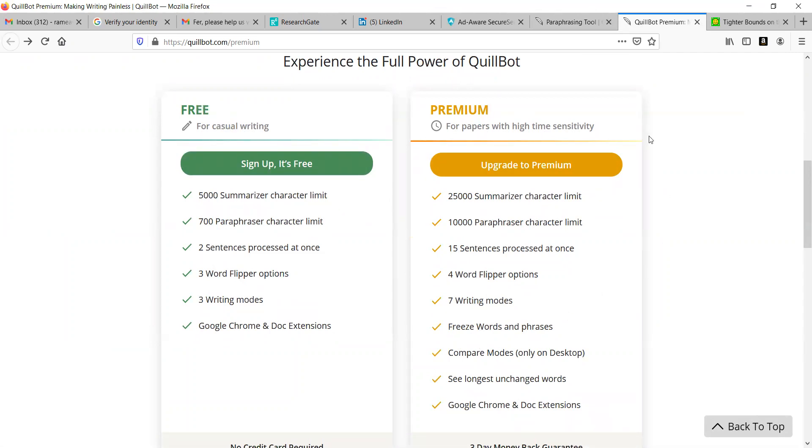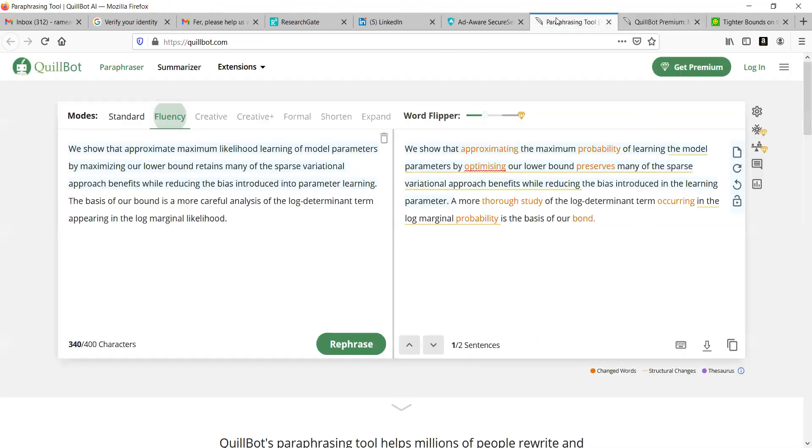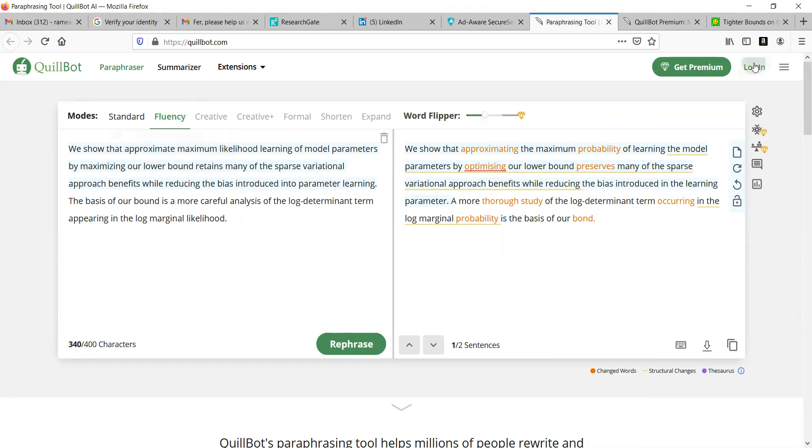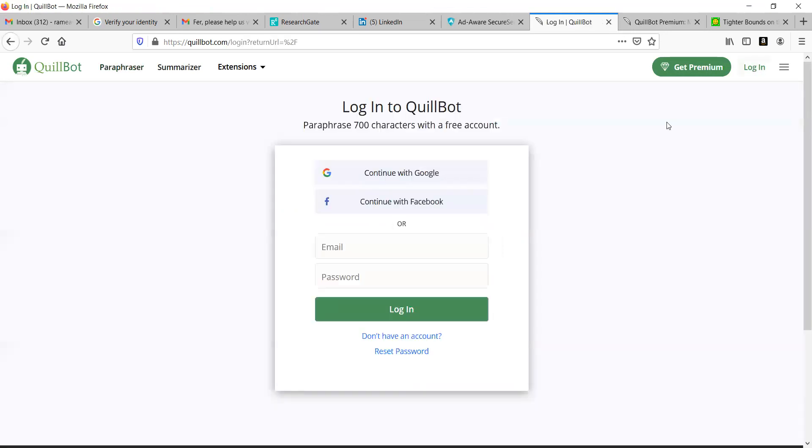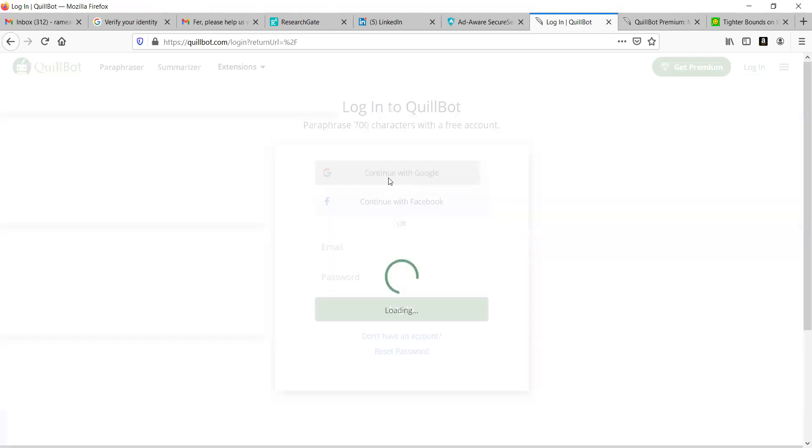Now, as I am having the premium, I would like to show you how the premium works. I will take it to login here.